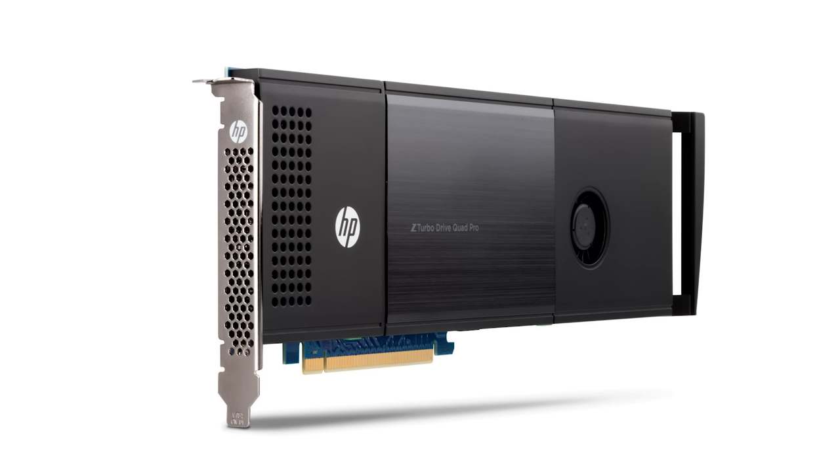That is basically 16 times faster than a standard SSD drive, an unprecedented level of performance that is perfect for today's high-resolution workflows of 4K and beyond. The HP Z Turbo Drive Quad Pro can be used with HP Z 440, Z 640, and Z 840 workstations. A card with four 256 GB modules will cost $1,376.